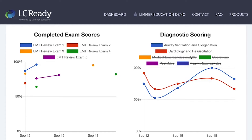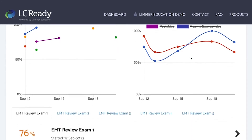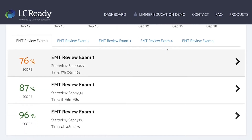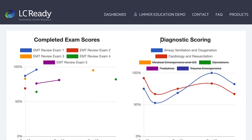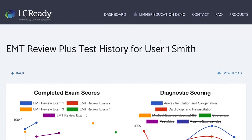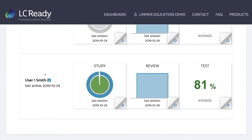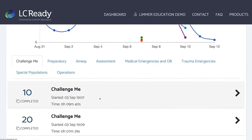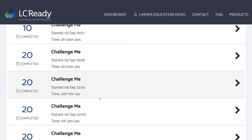So I can go through and look at how they've done in their diagnostic scoring on all of the exams, and I can look at scores on individual exams that they've taken. I can do the same thing for review and then see how many study cards they've done. We can give you a lot of information on each user — it's all there to look at. This person might be a little overconfident: completed 487 cards, mastered 487 cards. I can go through and look at how many cards they've done and how much time they've spent.